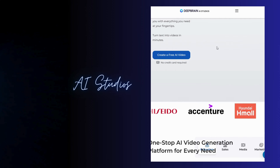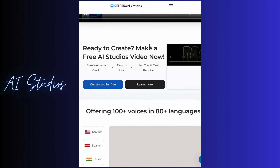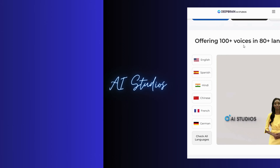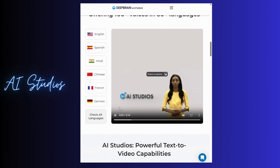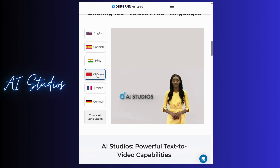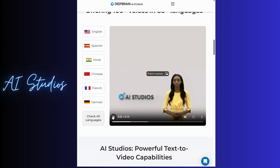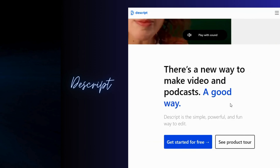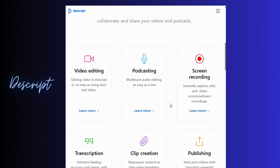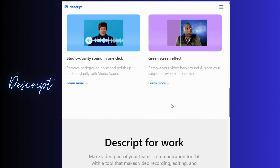First on the list is AI Studios — costly yet very effective. The second one is Descript, simple to use, some free services are available, and you can do a lot with it.